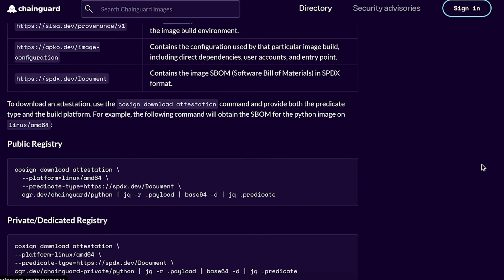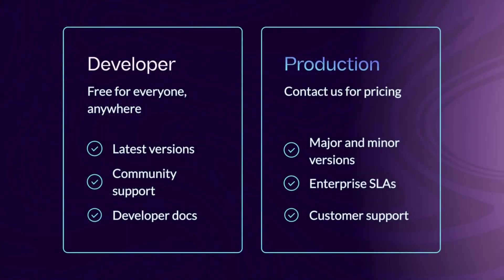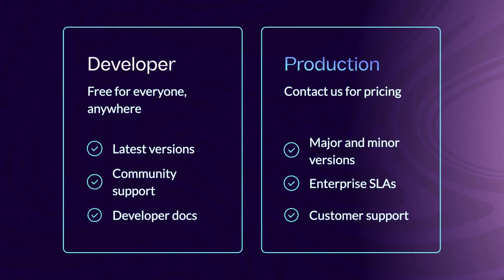Chainguard offers both developer and production images, the former for everyday development available for free, and the latter for critical deployments backed by enterprise level support and SLAs. We also provide FIPS compliant images for federal applications.